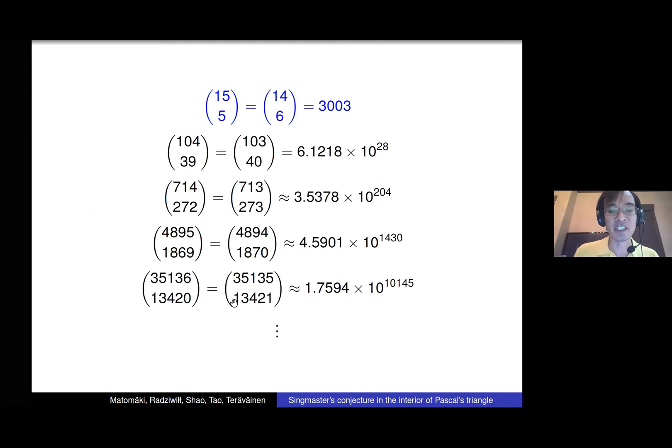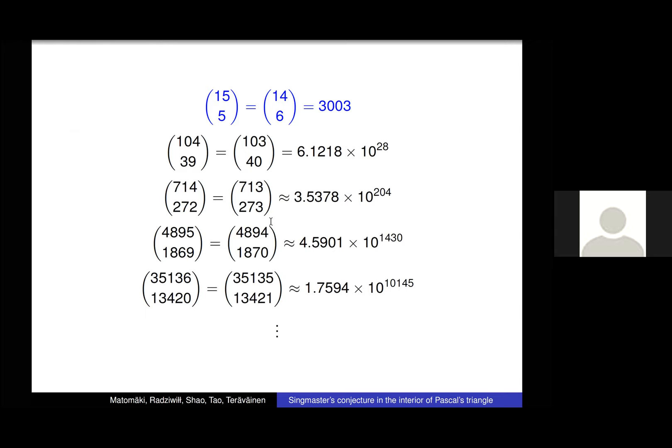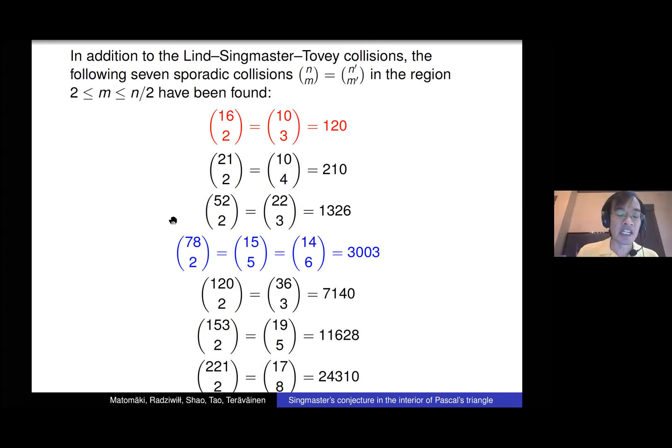This infinite family actually grows quite fast — double exponentially in fact — but it's still an infinite family. So even after restricting to the left half of Pascal's triangle, there are still some collisions. This is an infinite family.